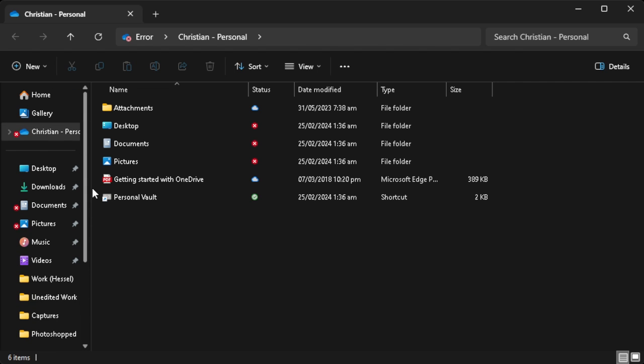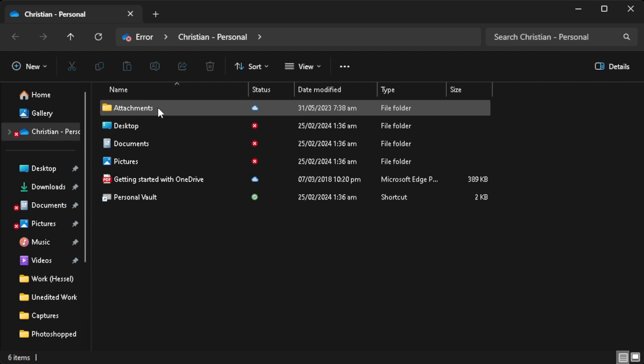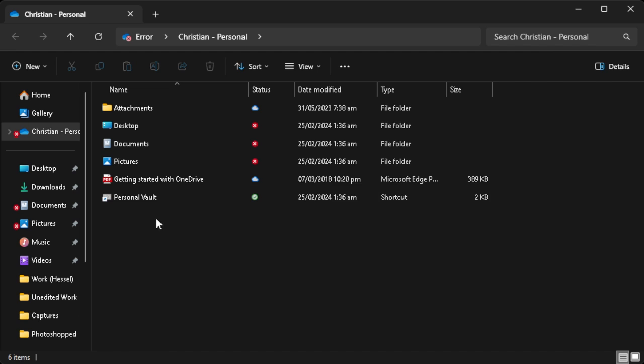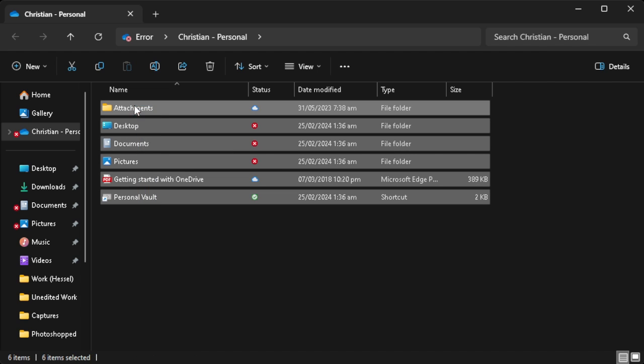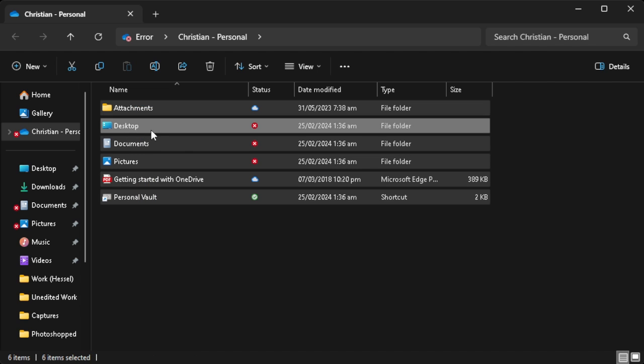After connecting your external hard drive, just select all of the files from your OneDrive folder, right-click on it and click on copy.